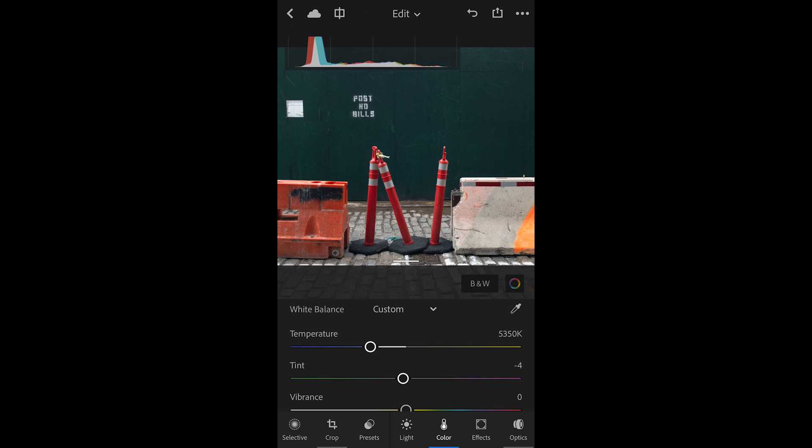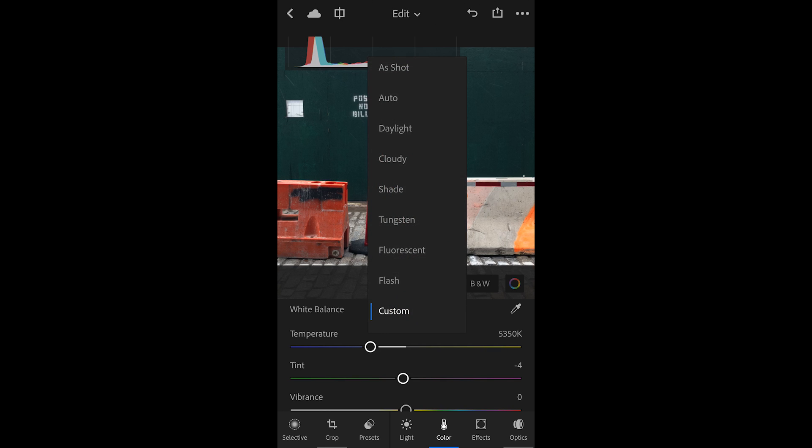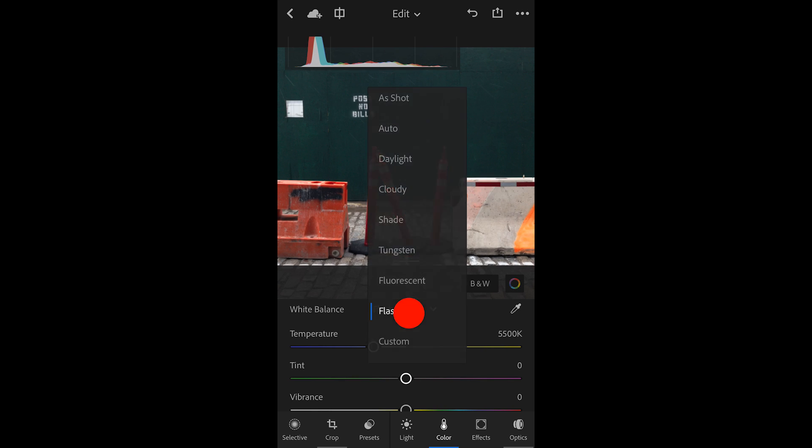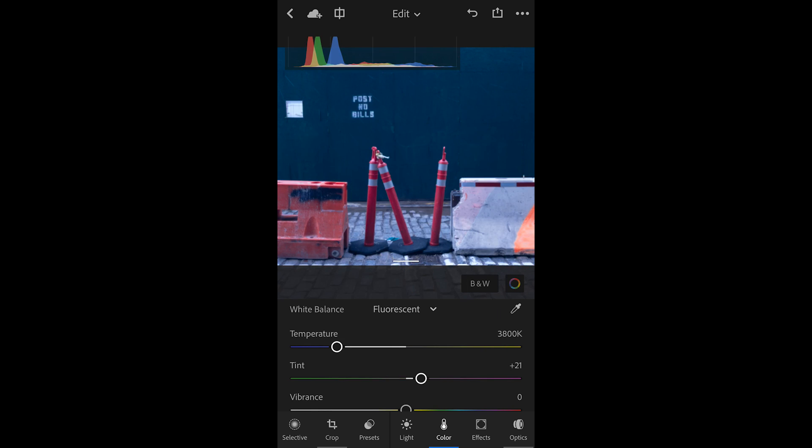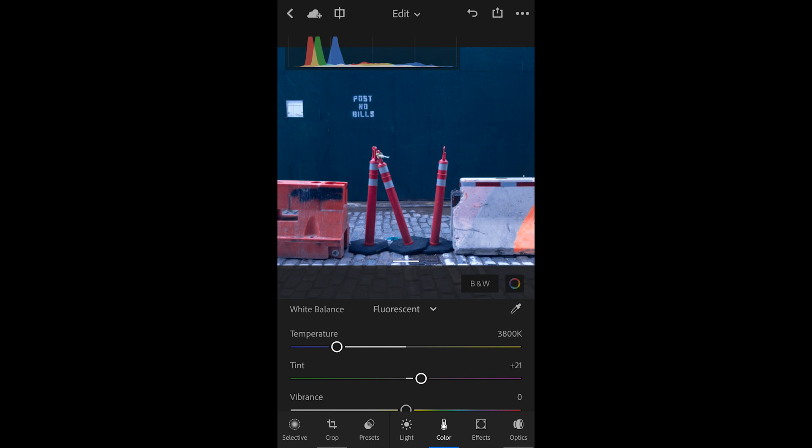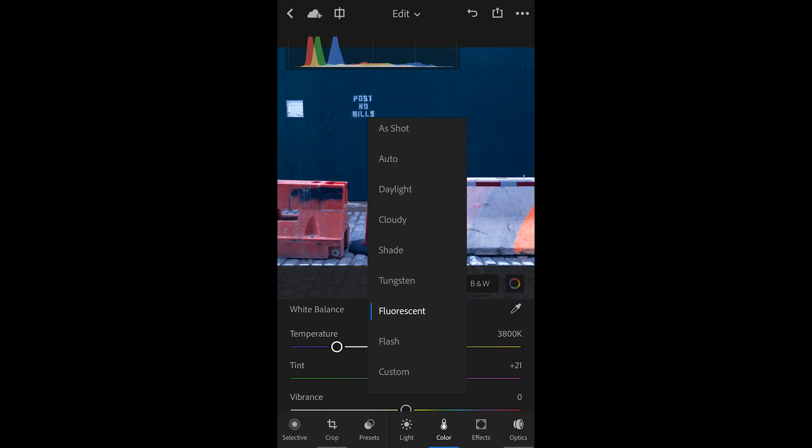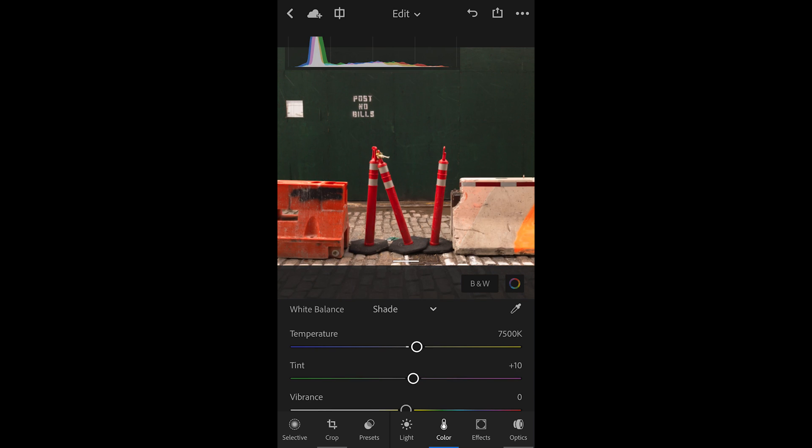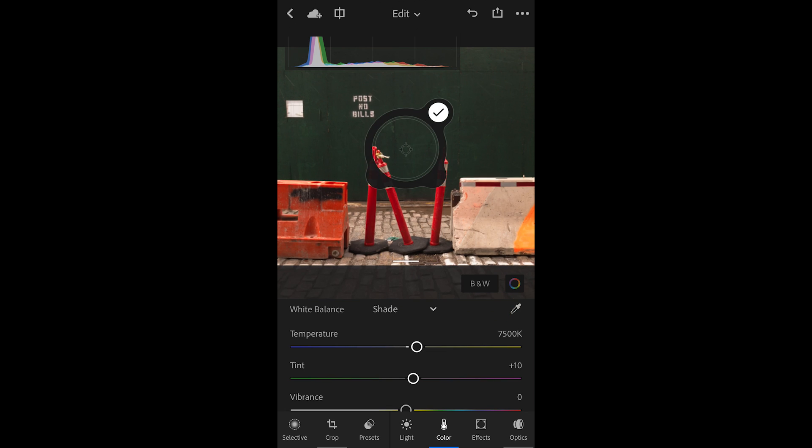We'll start with white balance. If I tap Custom, I can select from different custom white balance settings, or I can use the eyedropper to the right of that.